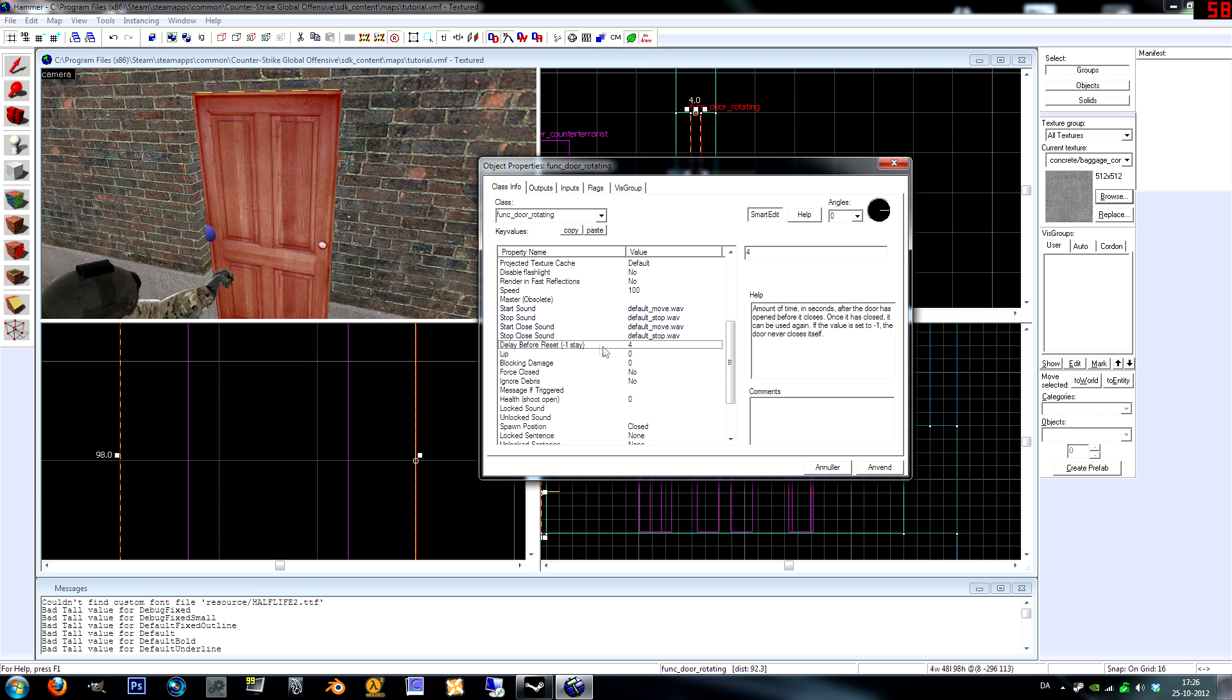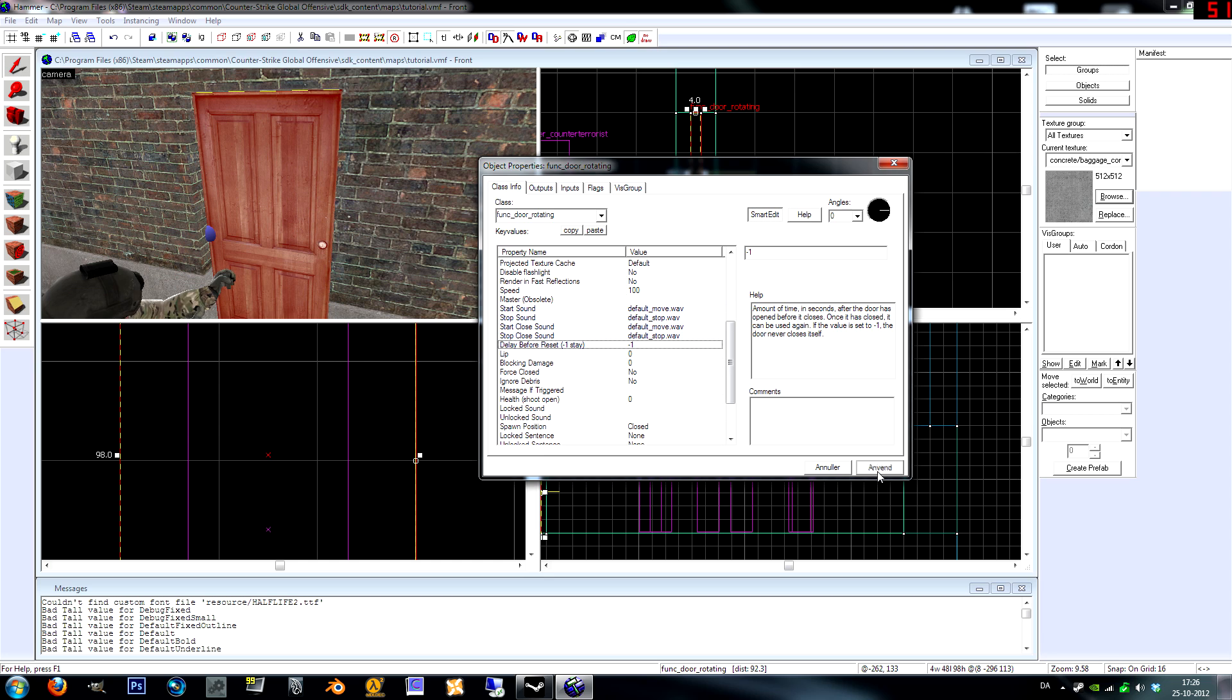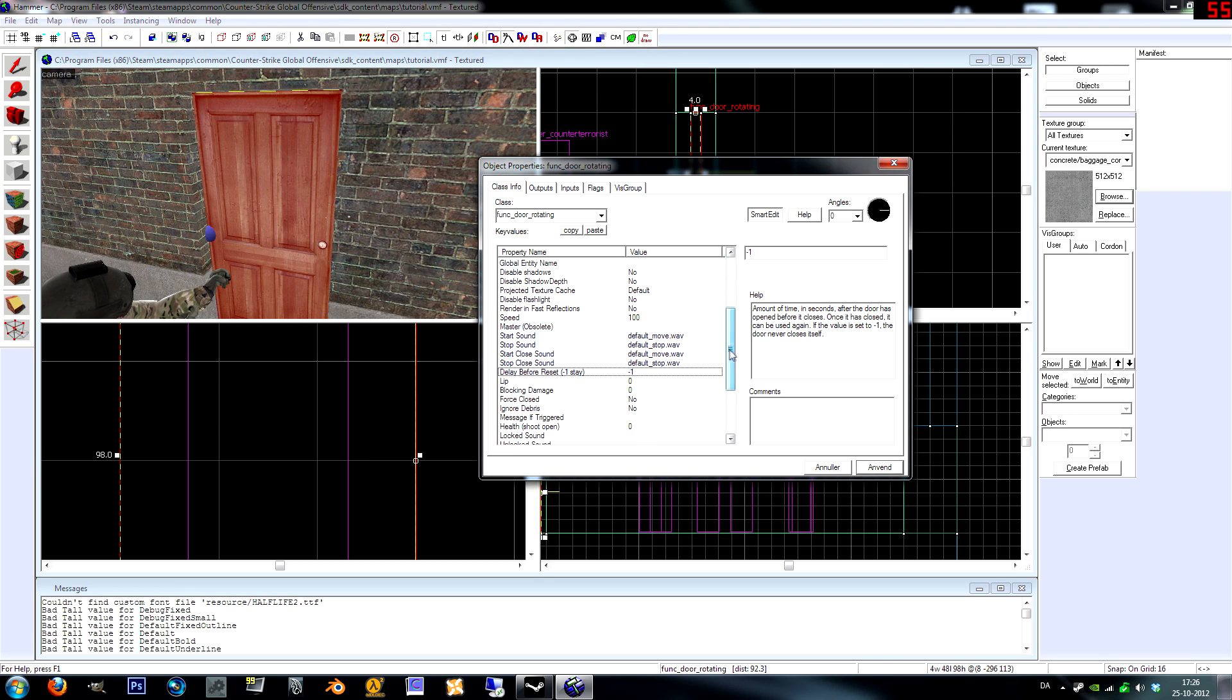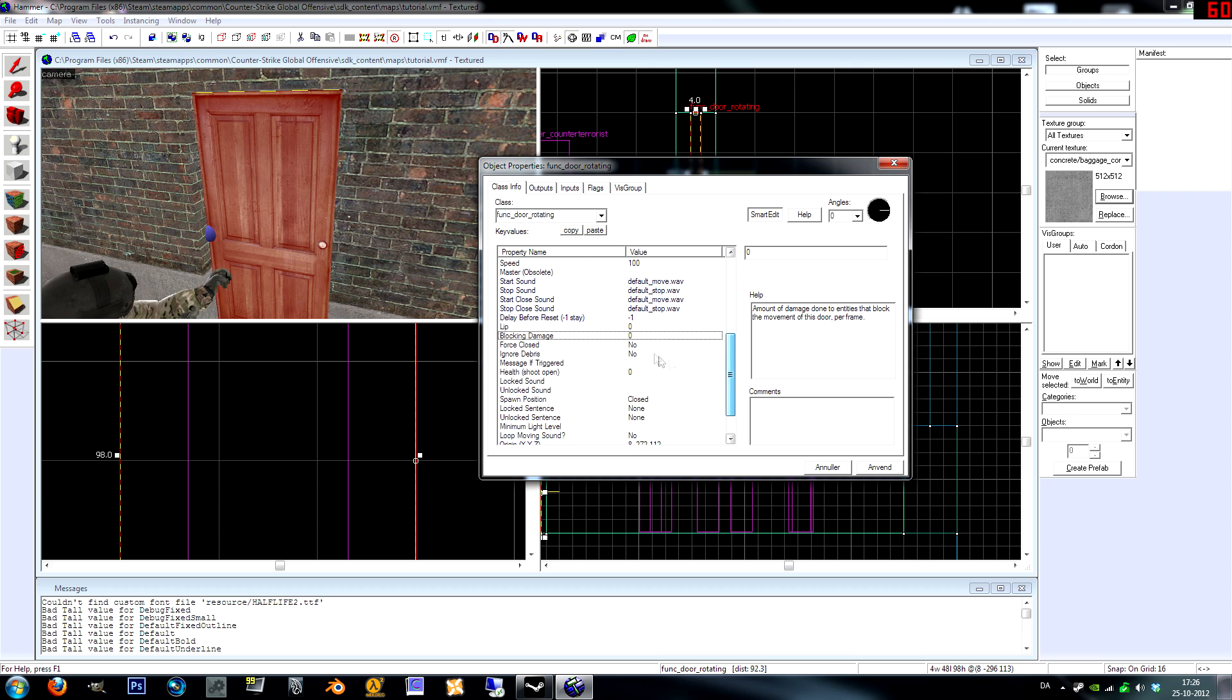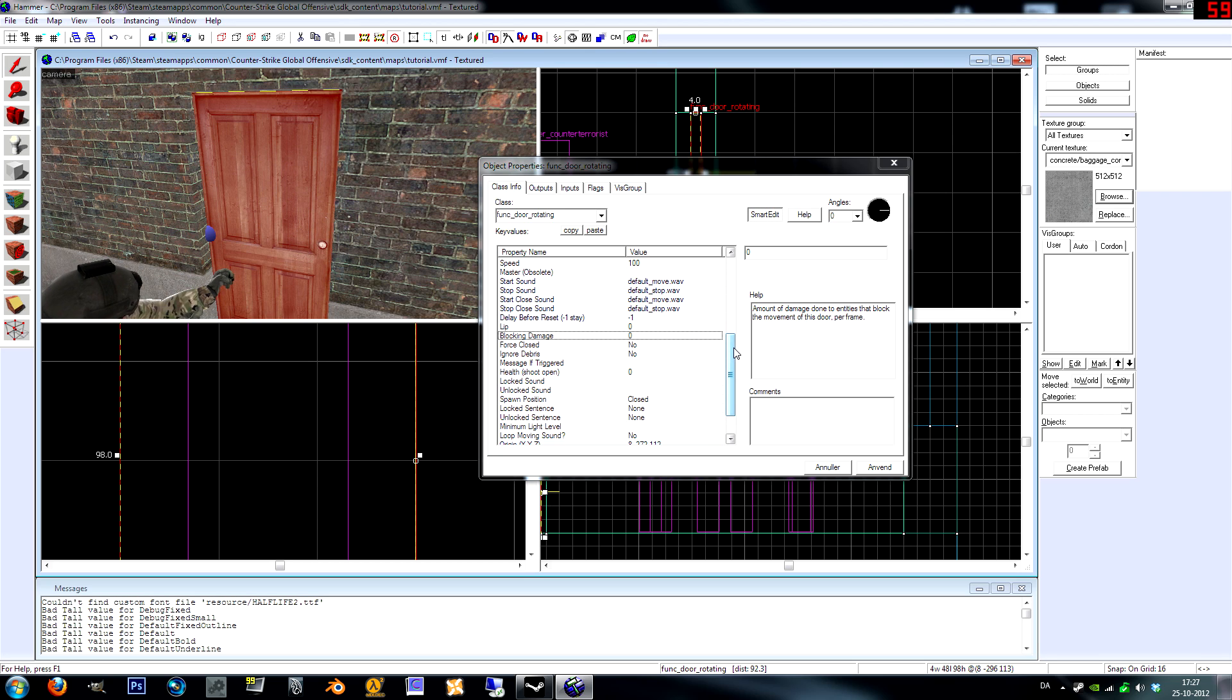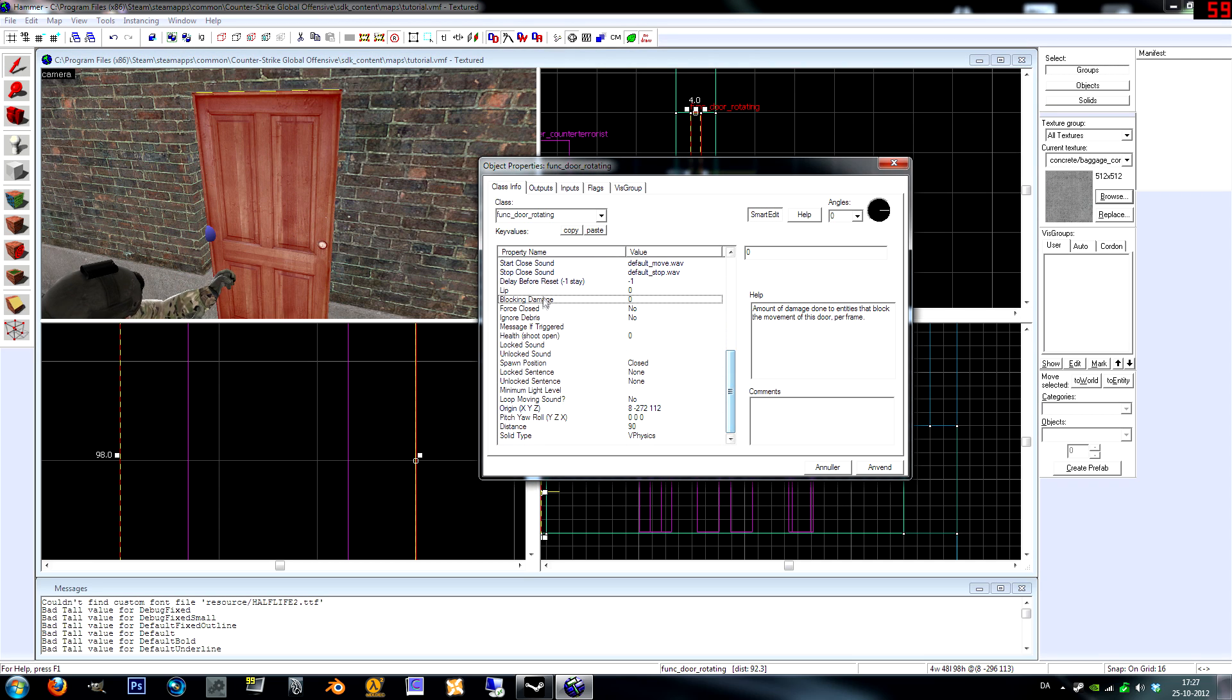Start close sound, we're just going to copy over these sound paths to get the exact same sounds both ways. Delay before reset, this is when you've opened the door it is going to close by itself. To avoid this, we're going to type in minus one so it stays open until you press E on it again.